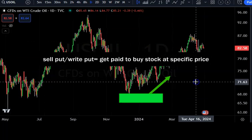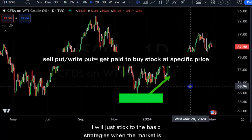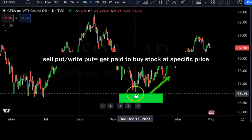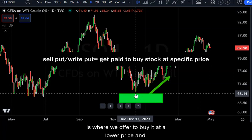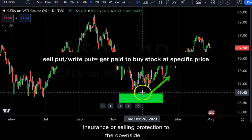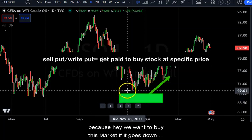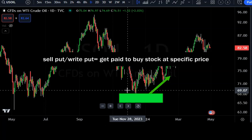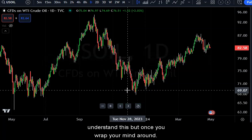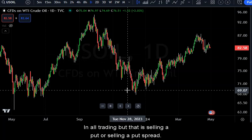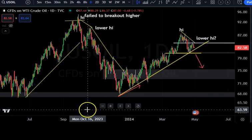Another way to trade oil is selling puts. When the market is down and we believe it will go up, we might consider selling a put. Selling a put is where we offer to buy the market at a lower price and another trader pays us for that obligation — it's like selling insurance. We're selling downside protection. Someone pays us to be contractually obligated to buy. It's the opposite of buying an option; you're selling an obligation. It's a very useful tool once you understand it.